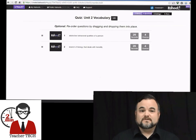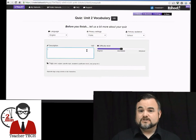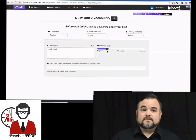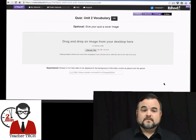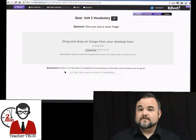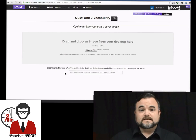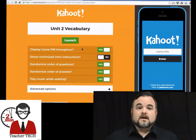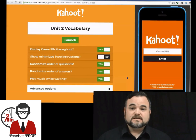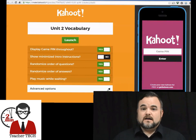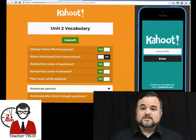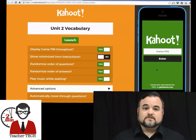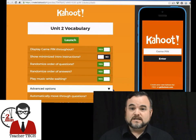Here we go — it will take you to a screen where you're able to create a description for your quiz, and it also gives you the option to add a video or a picture that the kids can watch while they're waiting at the startup screen. These are the additional options — it gives you the option to randomize your questions and your answers or to automatically move through the quiz.